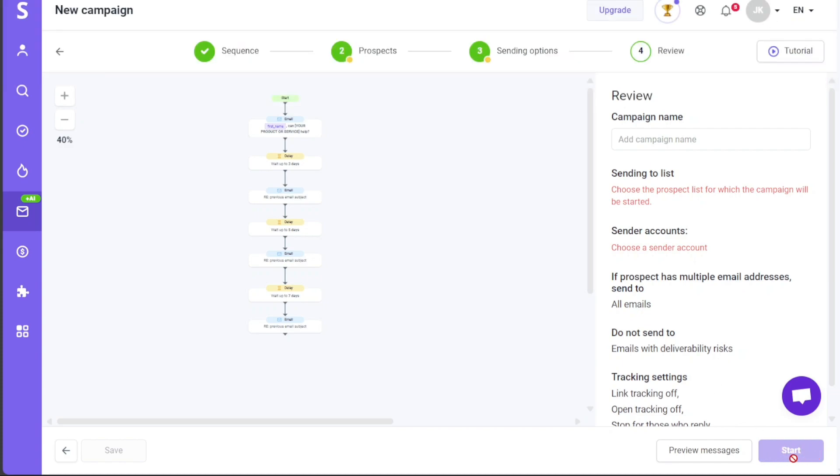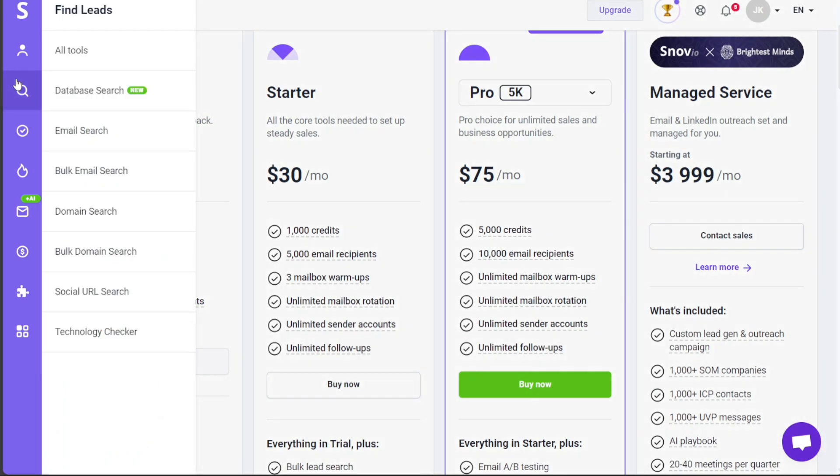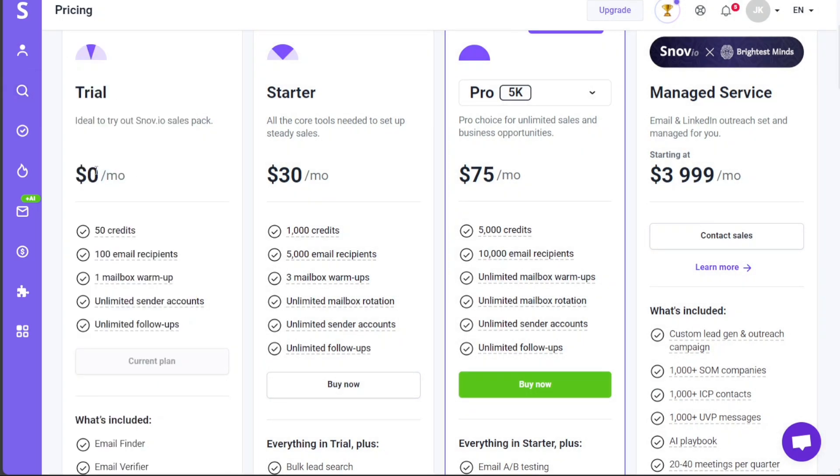By following these steps, you can effectively set up and run an email campaign in Snovio, ensuring a consistent and automated outreach to your potential leads. When it comes to plans and pricing, Snovio offers a variety of pricing plans that cater to different user needs, ensuring you only pay for what you need. The Trial plan is a great place to start if you're new to Snovio or would like to get a feel for the platform before making a financial commitment. It comes at no cost and allows you to try out the sales pack, giving you access to core features.